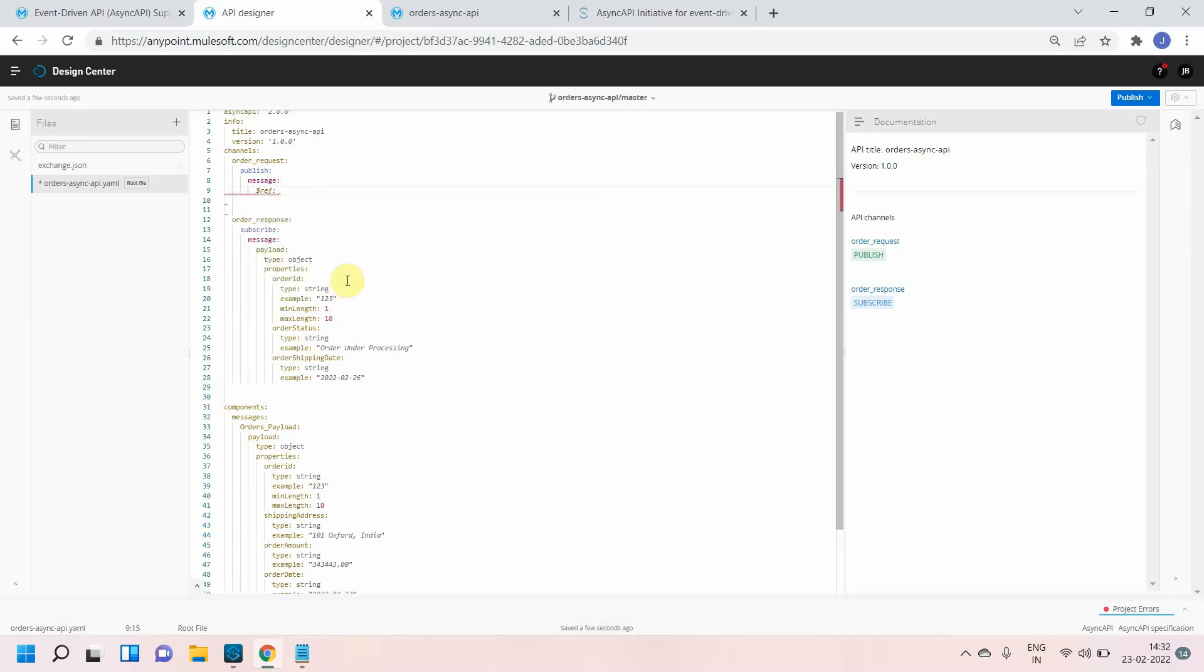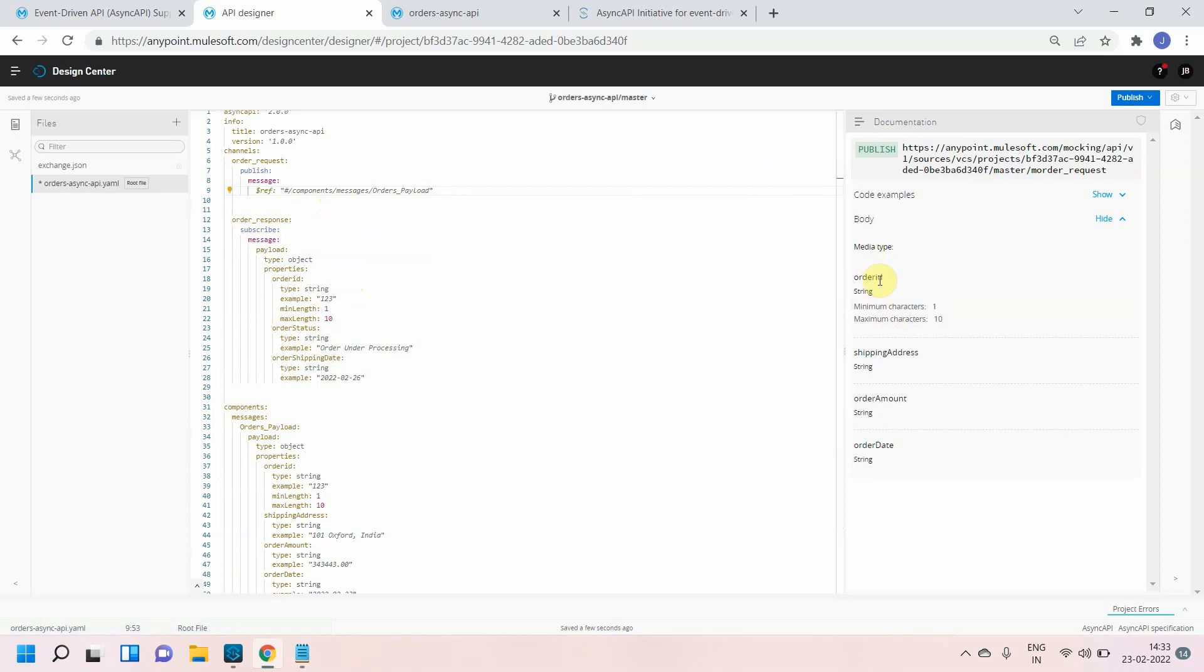I will use dollar ref and I will say components. I can use dollar ref. Dollar ref can reference any component object, so I'm just referencing orders payload from my component object.